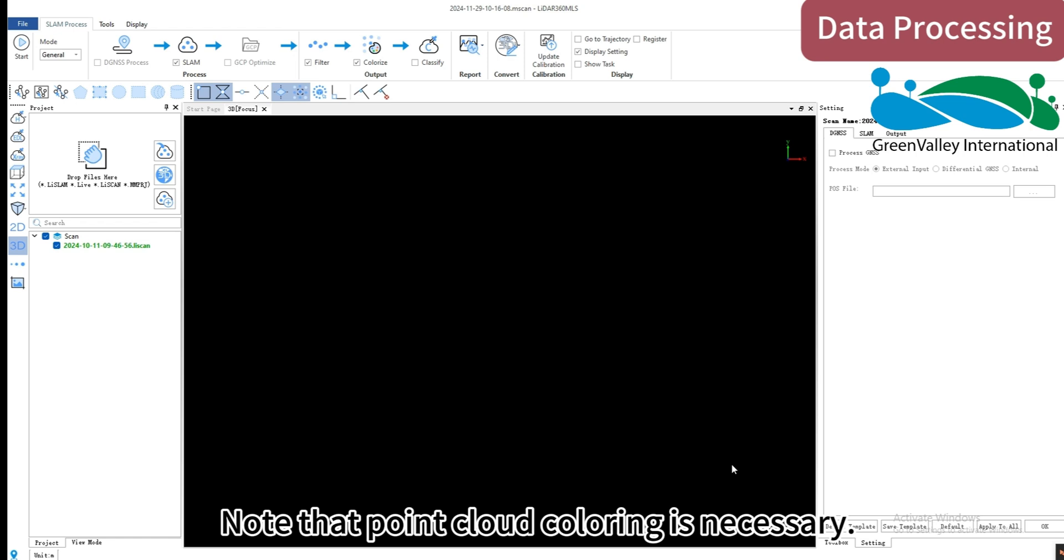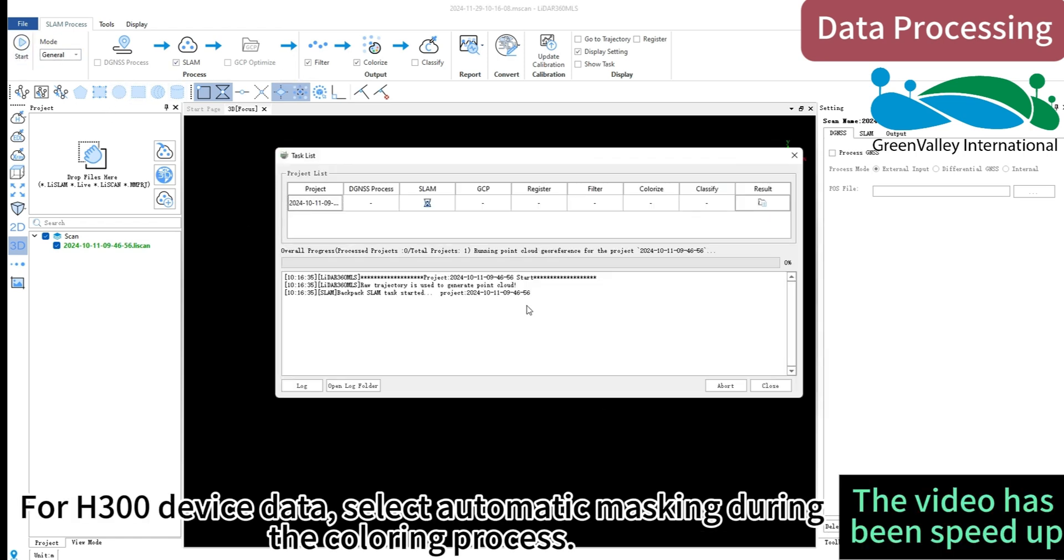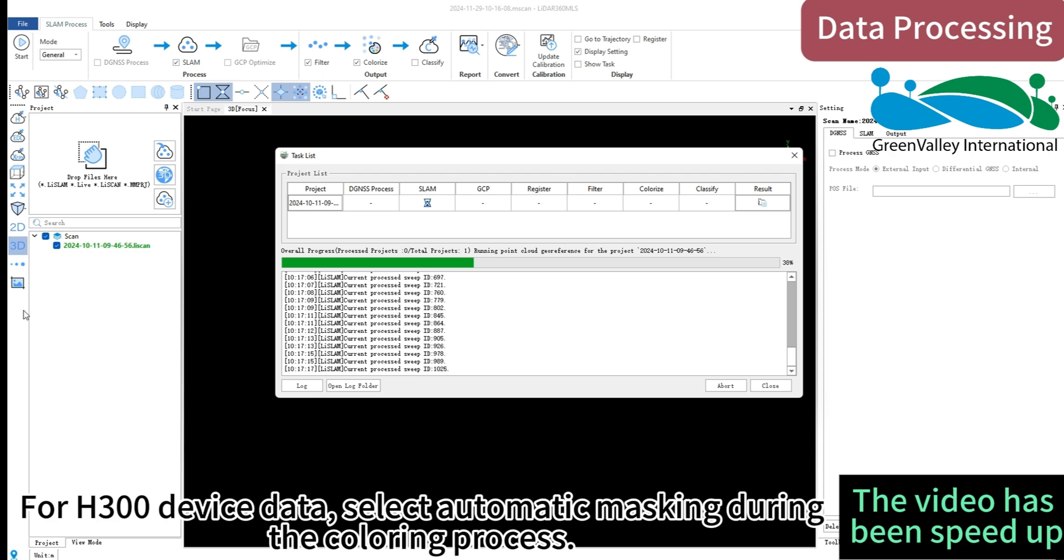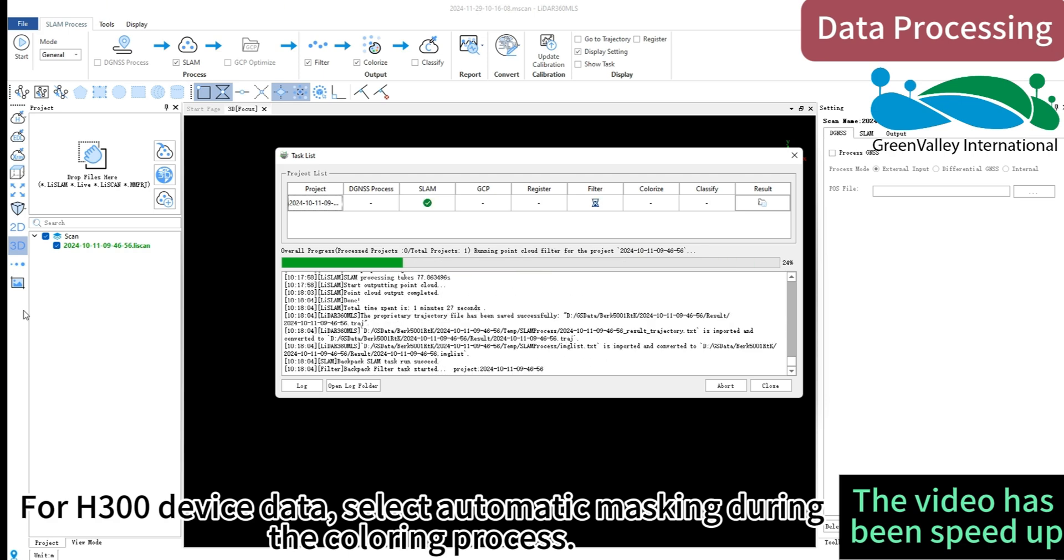Note that point cloud coloring is necessary. For H300 device data, select automatic masking during the coloring process.